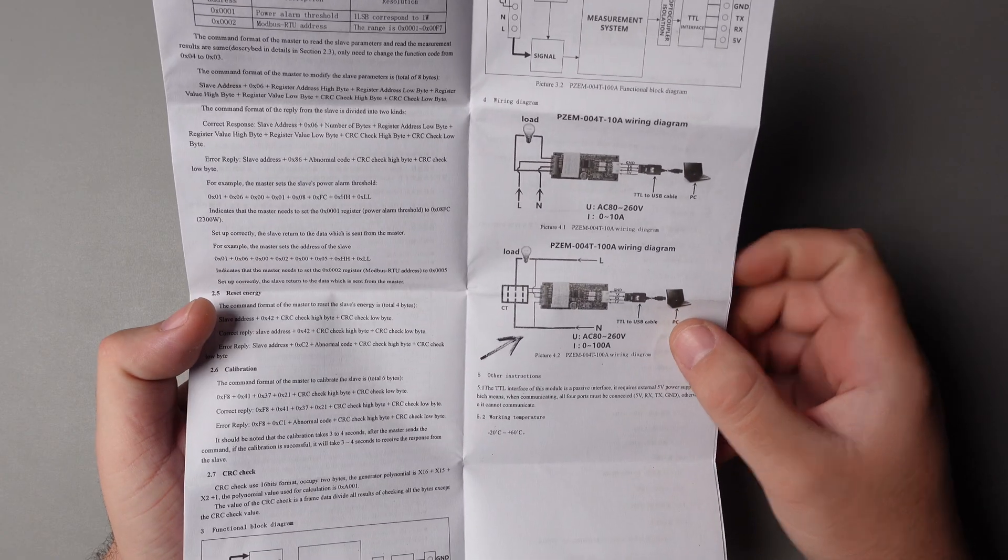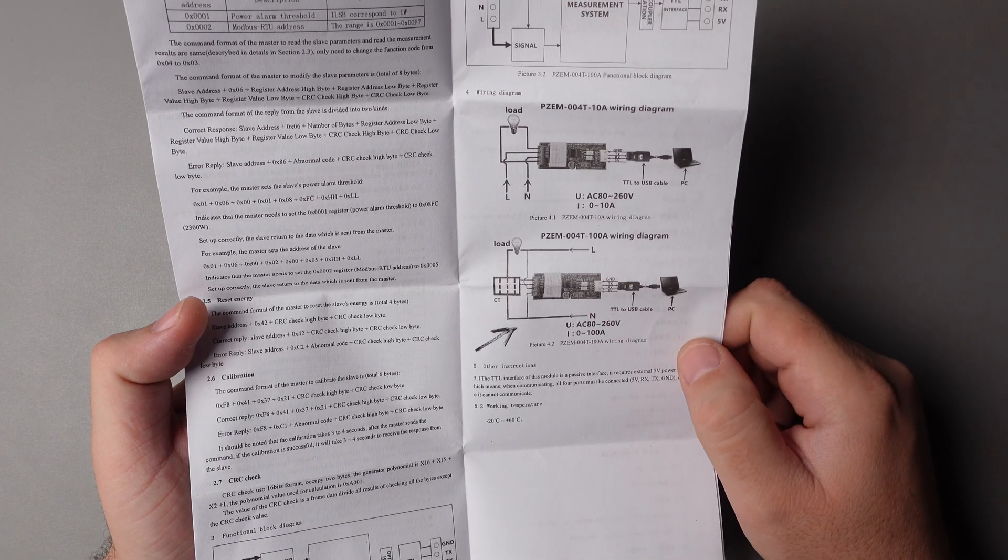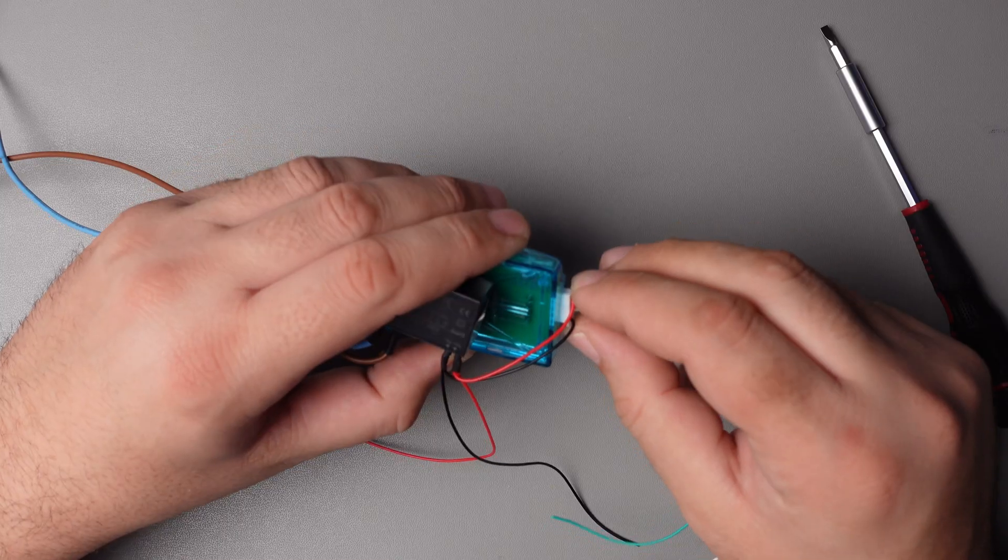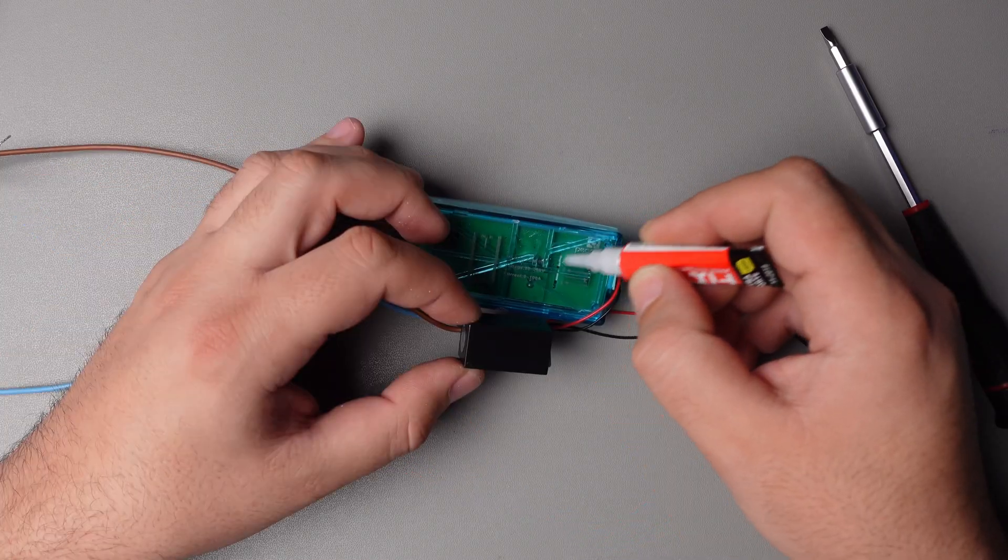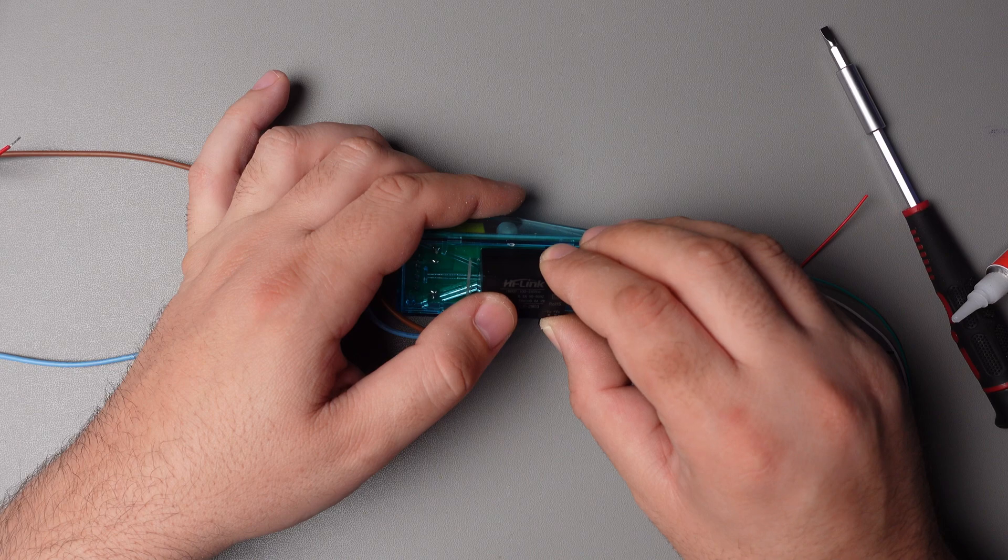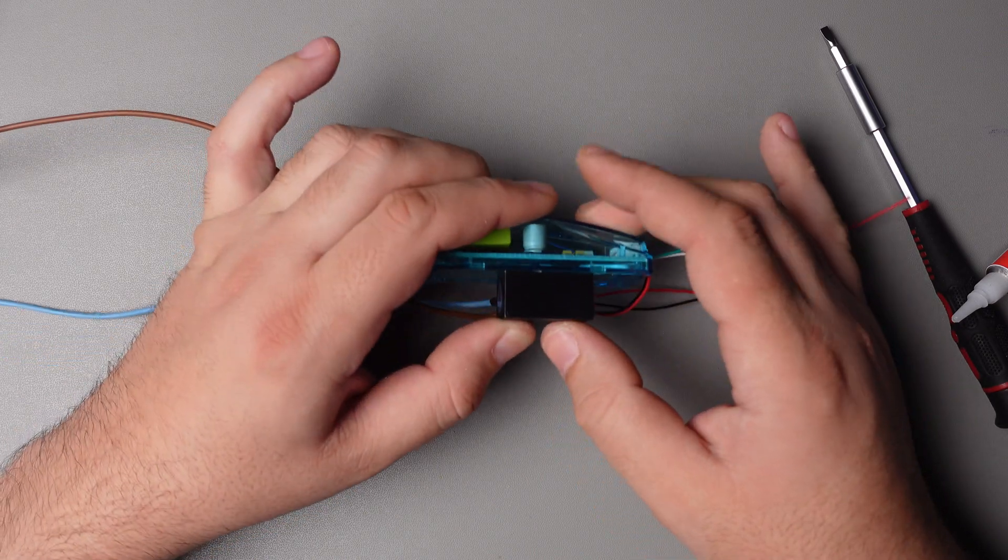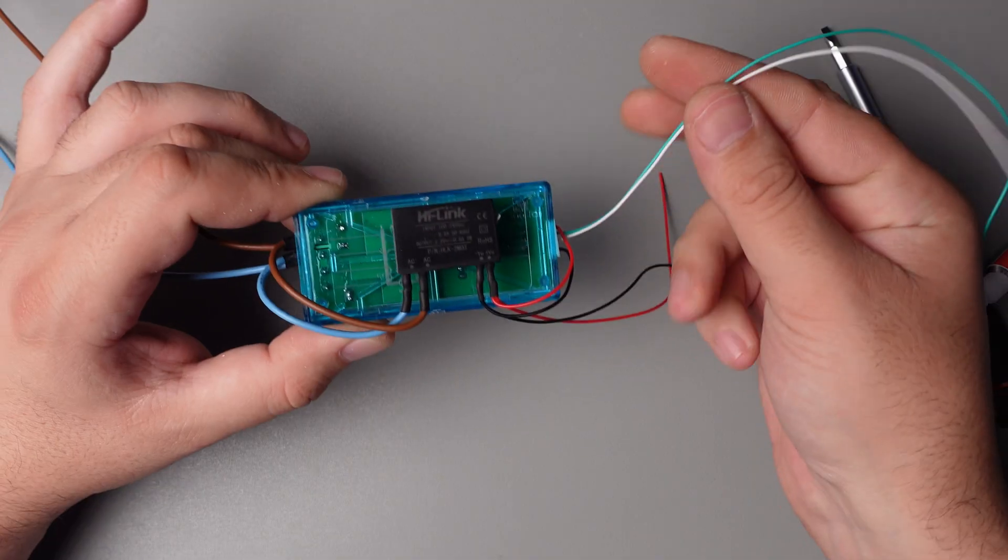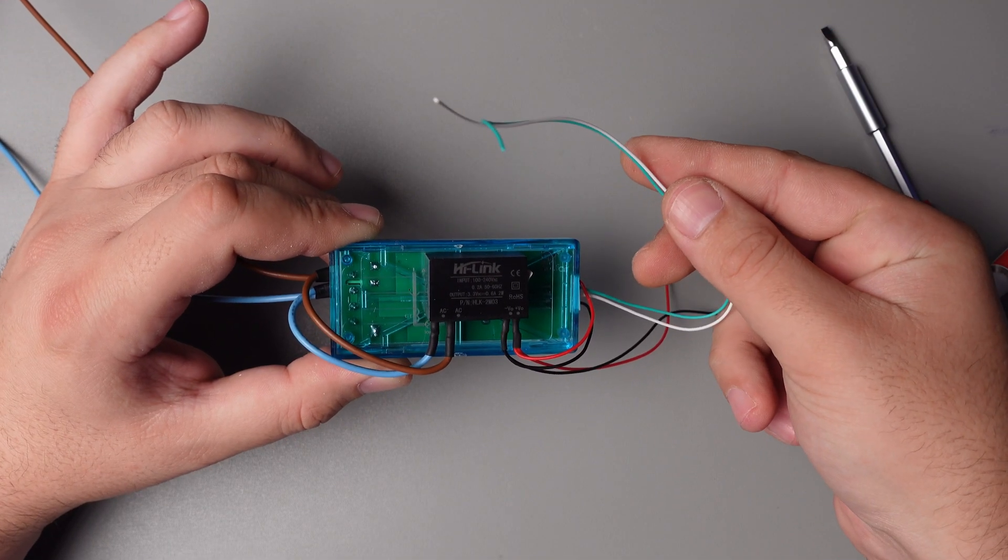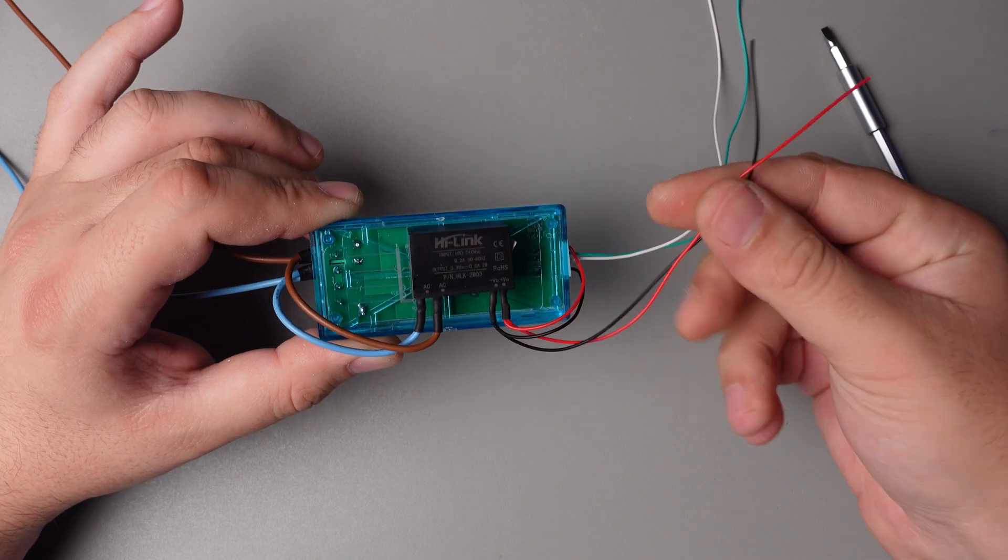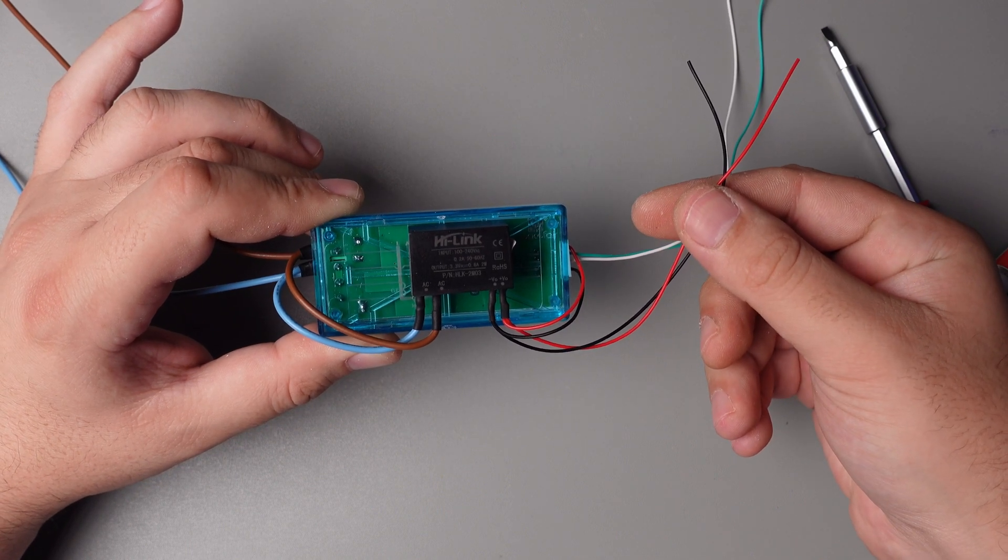There is a connection diagram in the manual of the wattmeter. Be careful and connect everything correctly. For convenience I glued the power supply directly to the case. White and green wires are TX and RX, red and black are 3.3 volts and ground.